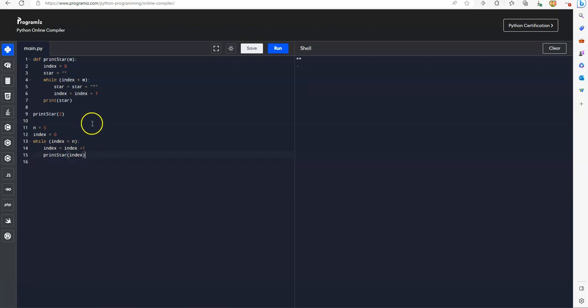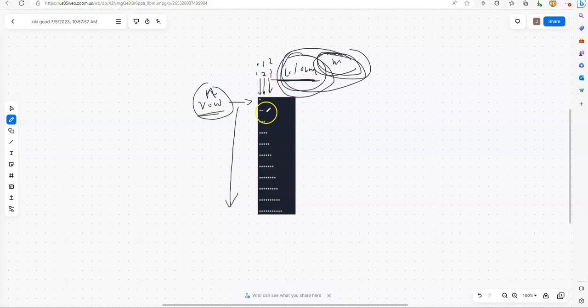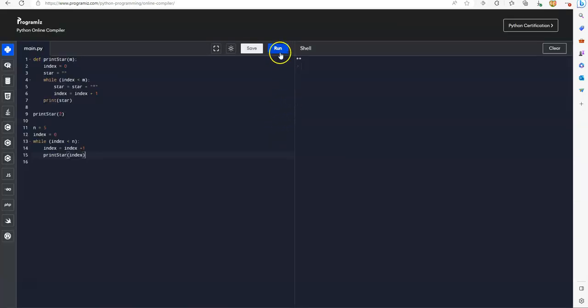Now we expect to print five rows, one, two, three, four, five. For each row, we're going to print star, follow this sequence. So let's test that.